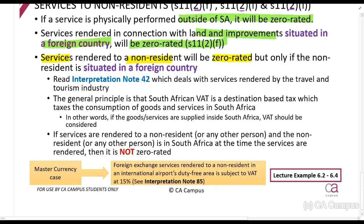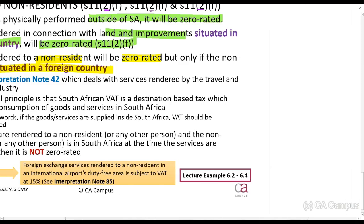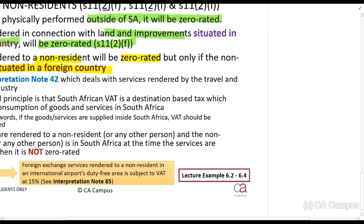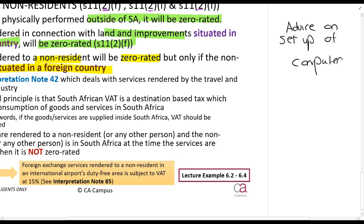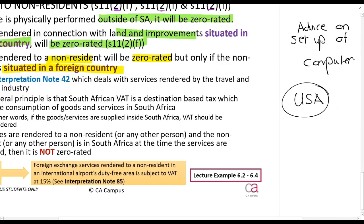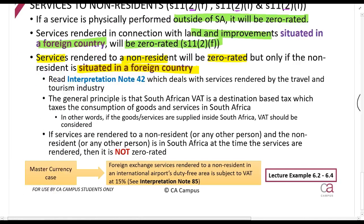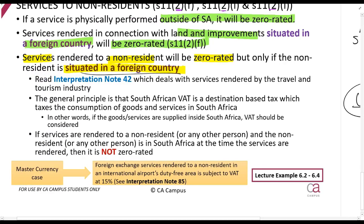If I provide services to a non-resident it will be zero rated, but only if the non-resident is situated in a foreign country at the time. For example, if I give advice on how to set up a computer and I give that advice to an American citizen, it will be zero rated — but that person must be in America when I provide the service, not in South Africa. There is an interpretation note available for you to read through, which is uploaded onto the platform. Interpretation notes are SARS's way of interpreting the Act.